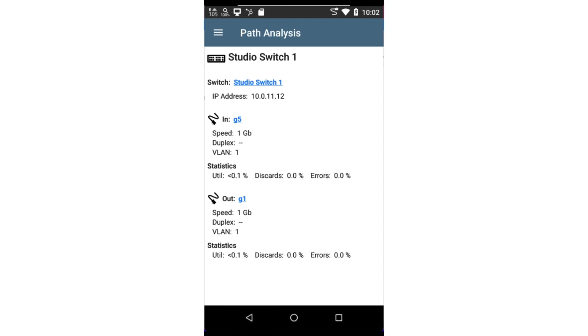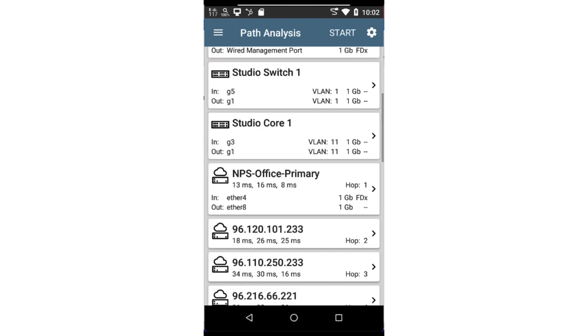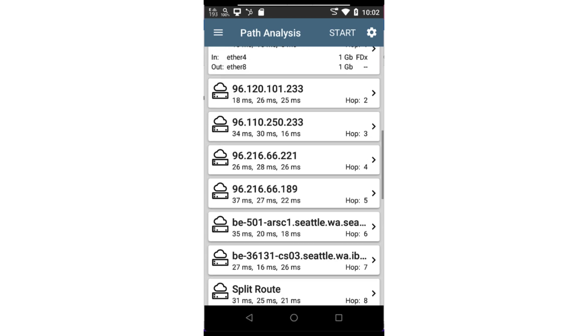It's important to note, the level of detail will depend on the device. Once we get out on the internet, the IP address or DNS name of the router is displayed, as well as the round trip time to that device.